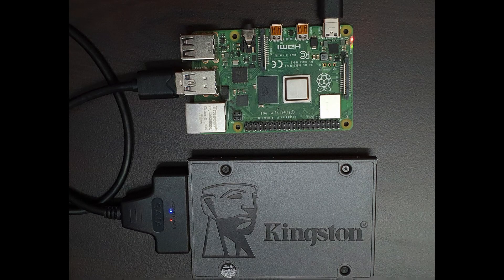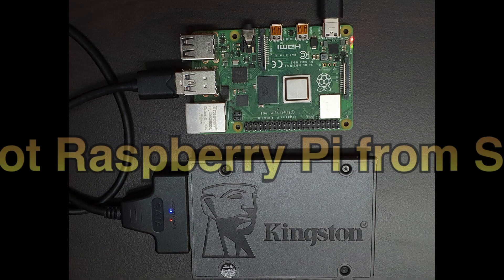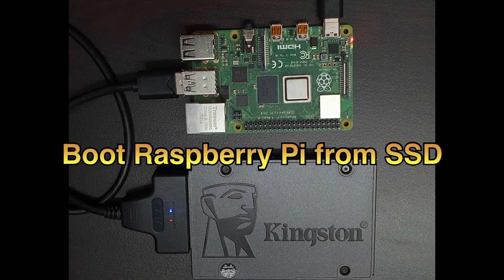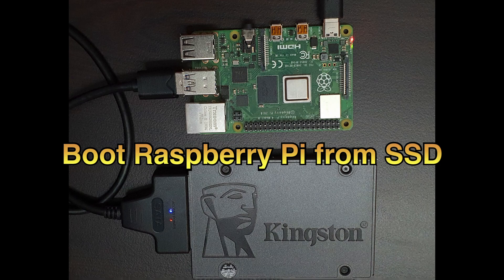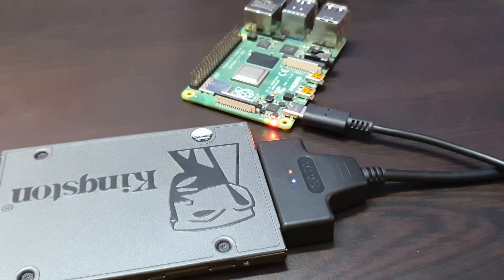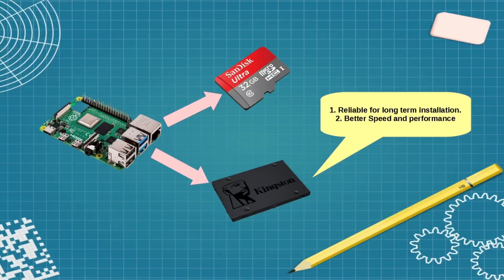Hello everyone, welcome to my channel. In this video I will be showing you step-by-step how we can boot Raspberry Pi from SSD drive.